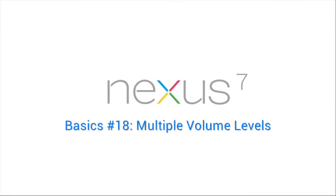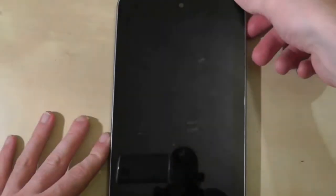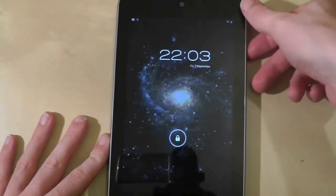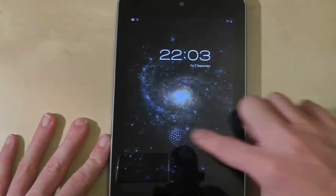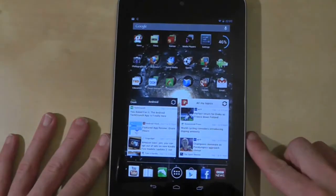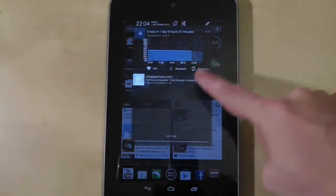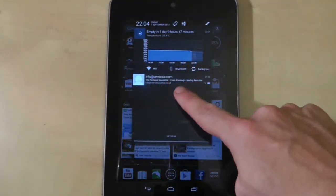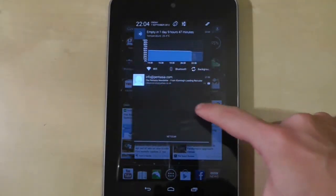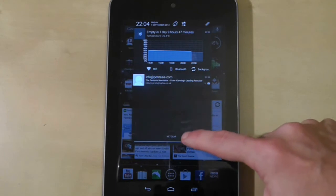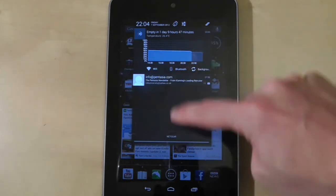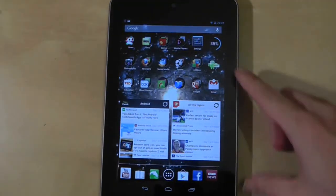You may not realise this, but Android tablets have multiple volume levels that control different sounds on your device. Take notifications for example — every time you get a notification you'll hear a noise, but the volume of that noise is independent from the master volume. The same applies to alarms as well.